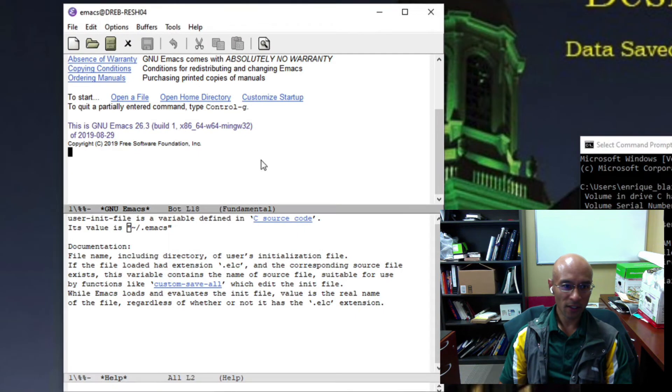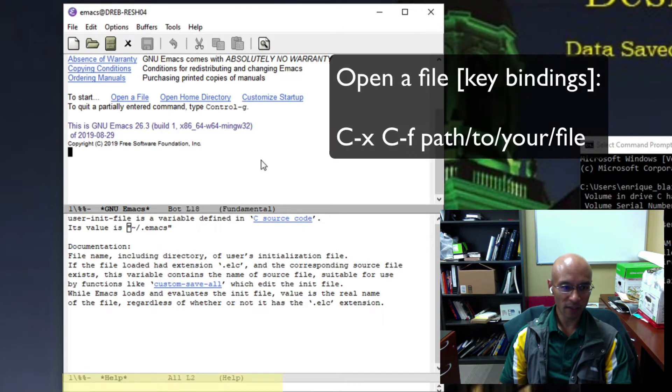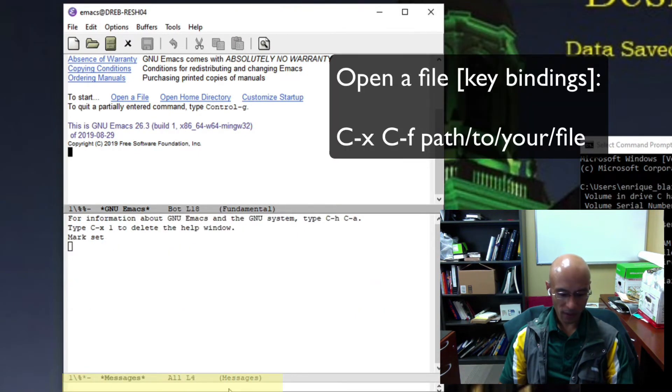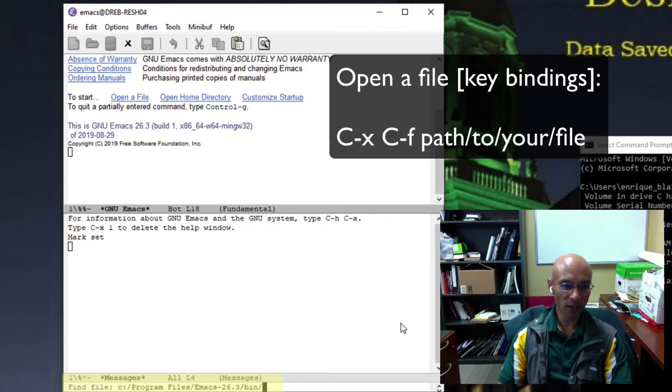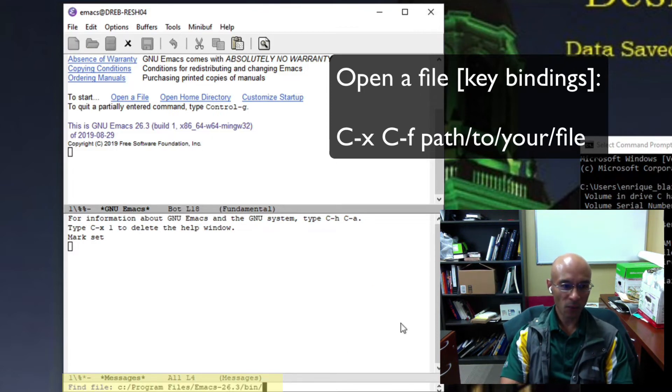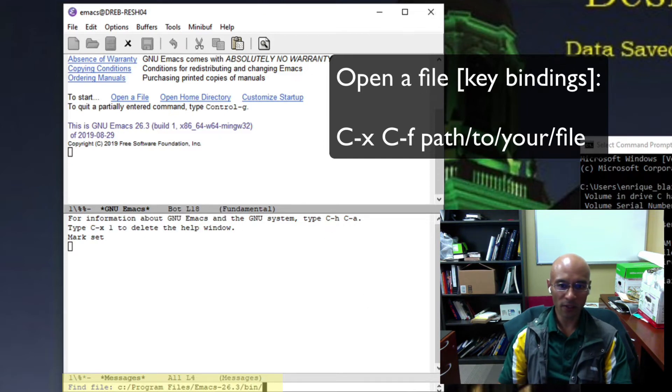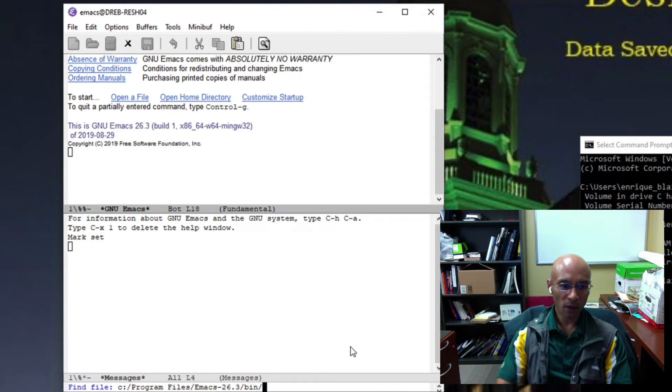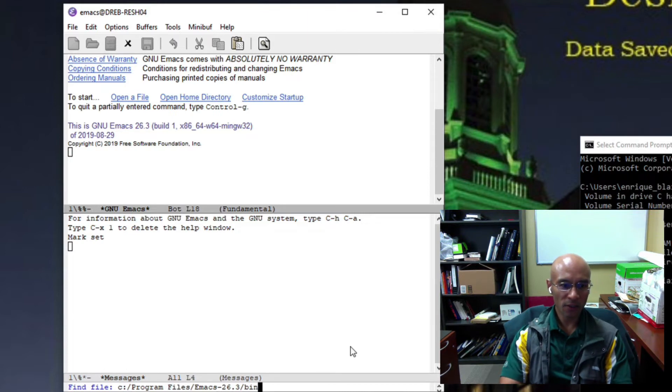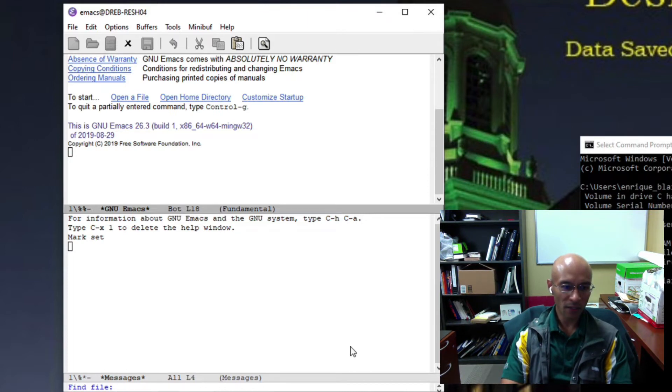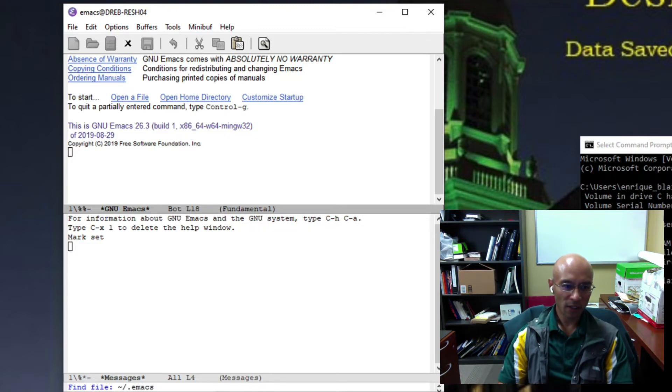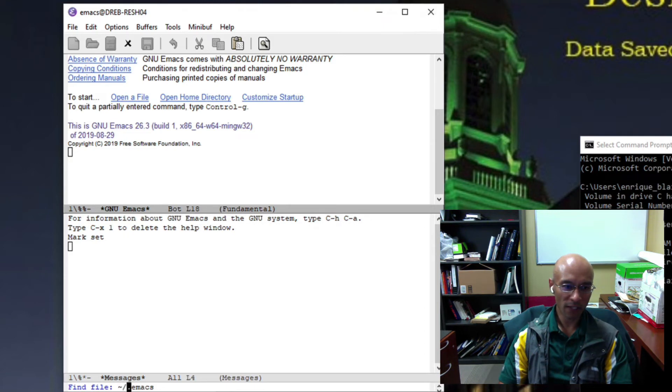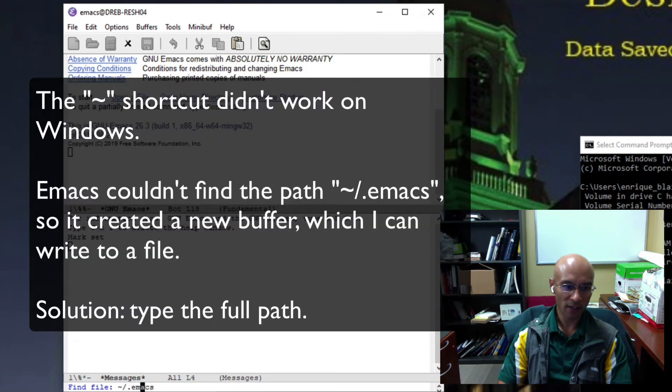The keystrokes to open things up in Emacs are control X control F, which tells us to open a file. My home is users and then my username, but I'm going to use the shortcut here. I'll just put in the path to my home directory forward slash dot Emacs.